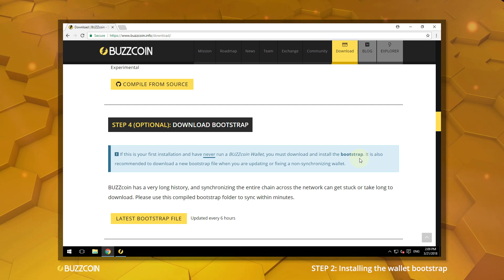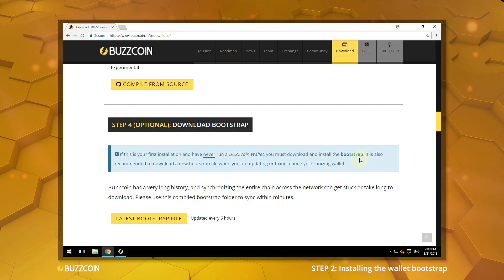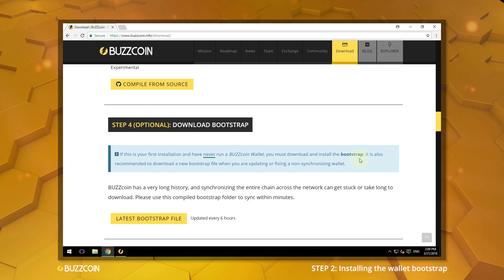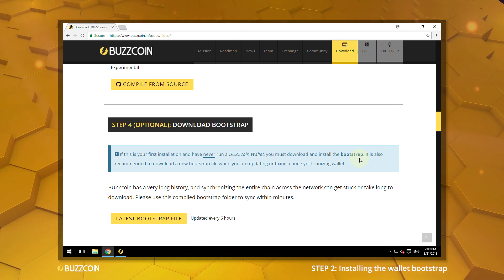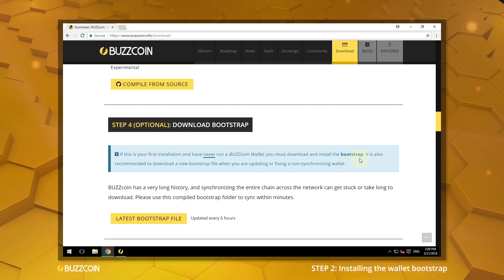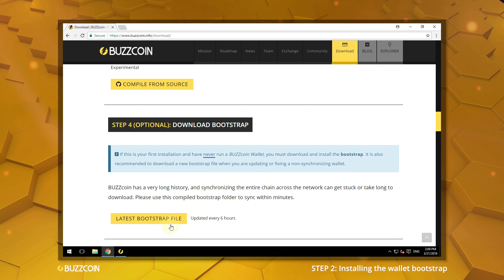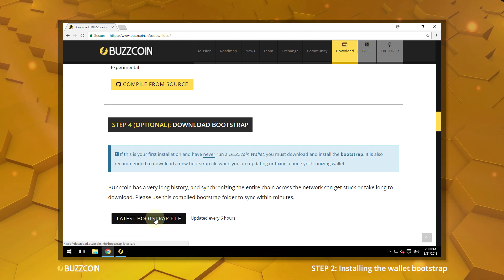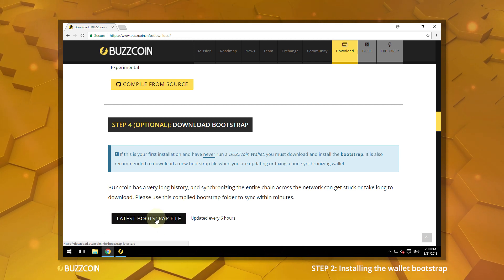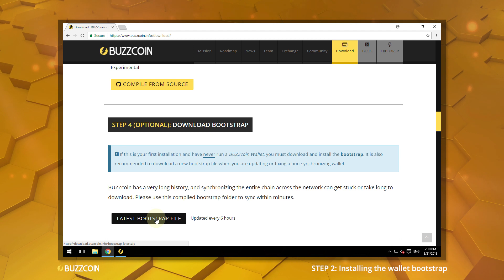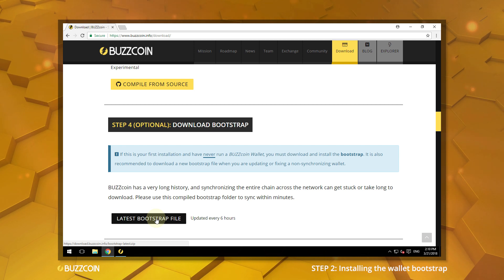It is also recommended to download a new Bootstrap file when you are updating or fixing a non-synchronizing wallet. Click on the latest Bootstrap file to begin download. Please note that a fresh Bootstrap file is created every 6 hours.